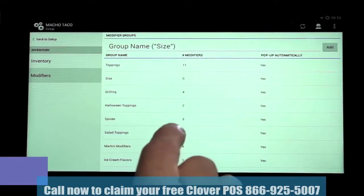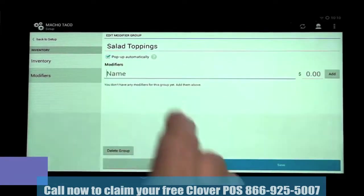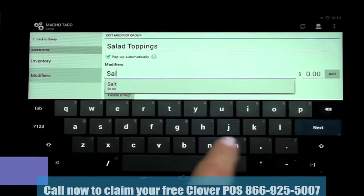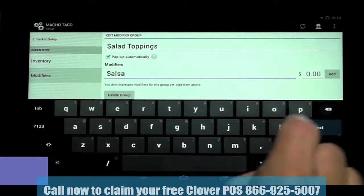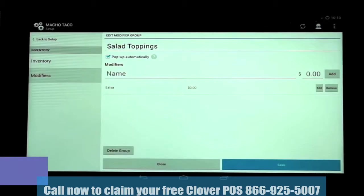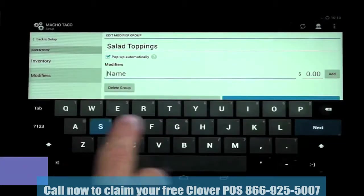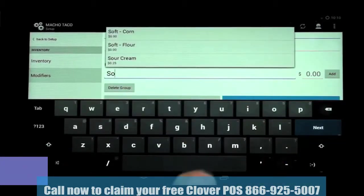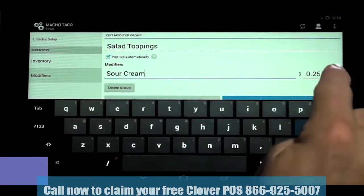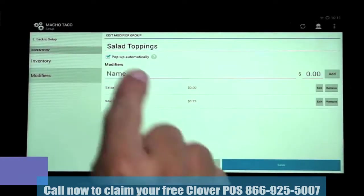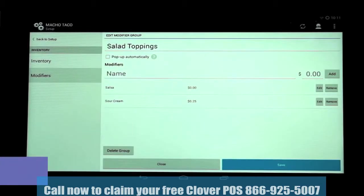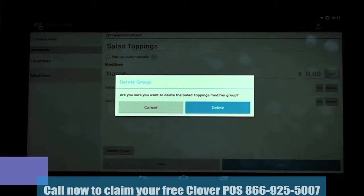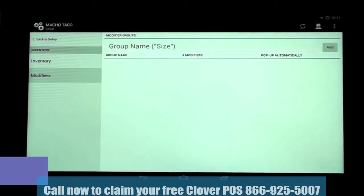Now we'll go to our other modifier group, Salad Toppings, and we'll add Salsa. And we're also going to add Sour Cream, which you'll notice autofills in because we've already created Sour Cream as a modifier in another group. We're going to uncheck Pop Up Automatically, and we'll show you in a moment how that works when ordering. We can also tap Delete Group from this screen to delete the entire modifier group. And when we're done, click Save.